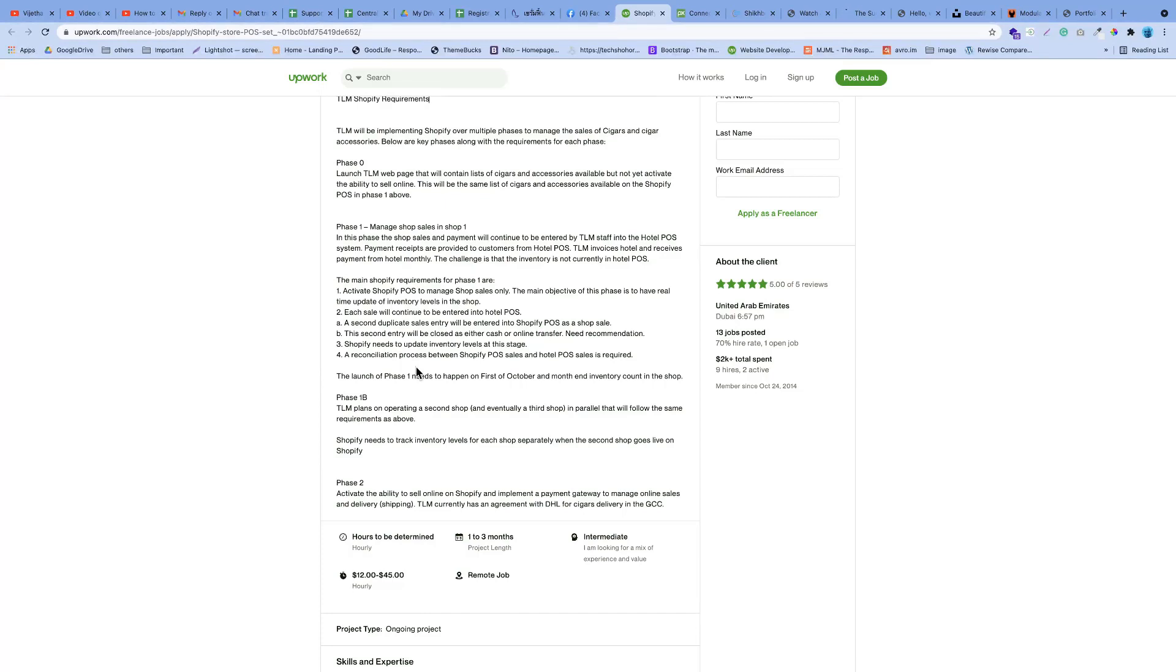I am a full-time freelancer and deliver projects in required time. Recently I have worked for a USA client to make a unique design Shopify theme, and I developed it. Here is my link I have shared below.